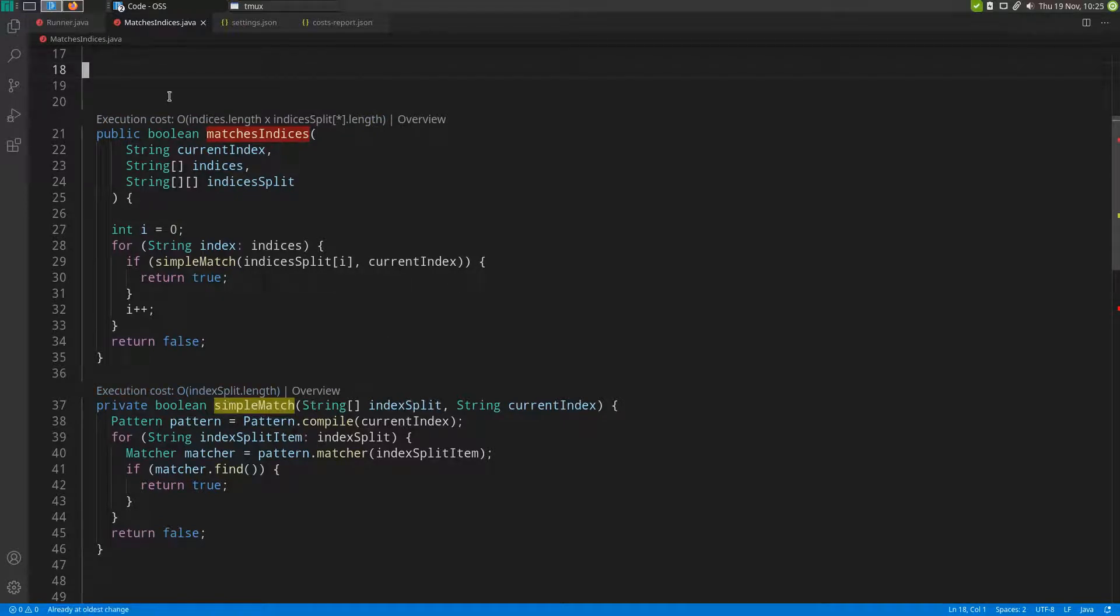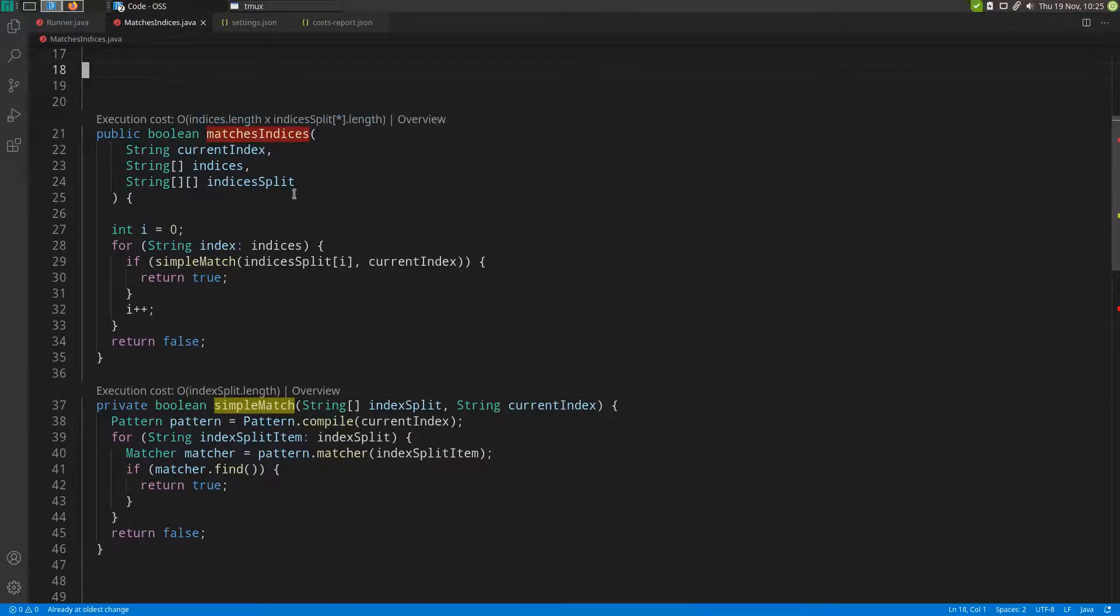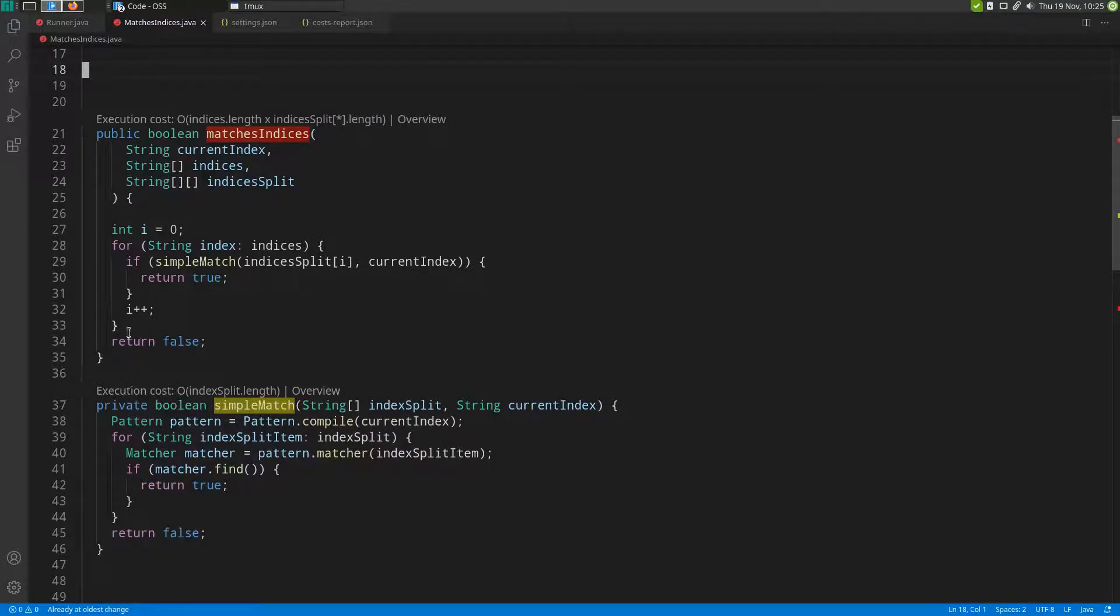Now let's see if we can make the cost of this matches indices function any better. Without going into much detail about what's happening here in the code, the reason why the function is this expensive is this loop right here together with the call to the simple match function, which has linear cost.